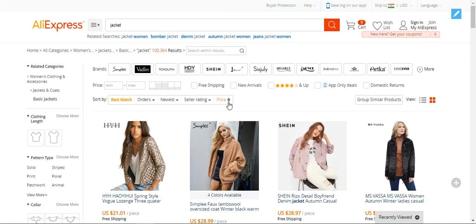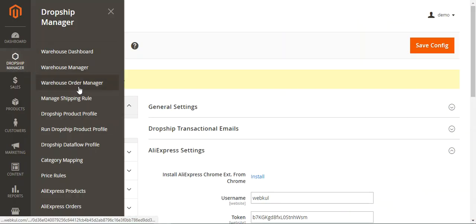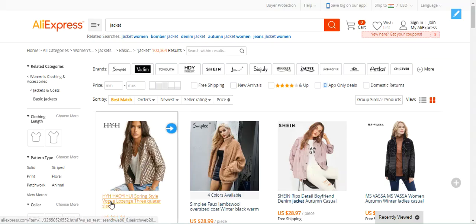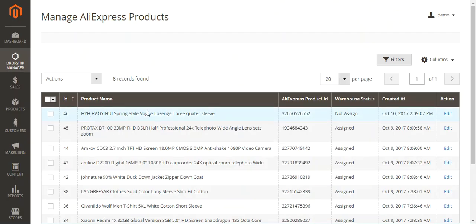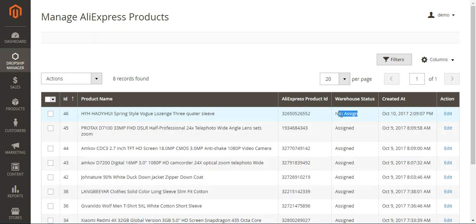That was all about how to import a product using the Dropship for Magento 2 extension. Let me go to the backend to show you that the product has been saved. I'll navigate to Dropship Manager → AliExpress Products. You can see the '3 Quarter Sleeve' product is listed here with its AliExpress product ID — no warehouses have been assigned to it yet.